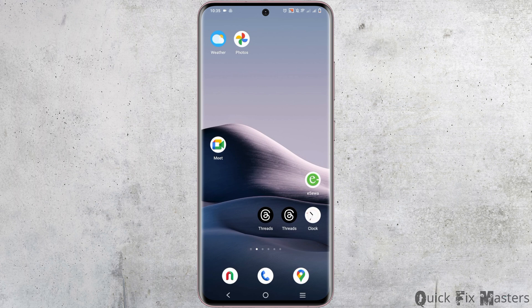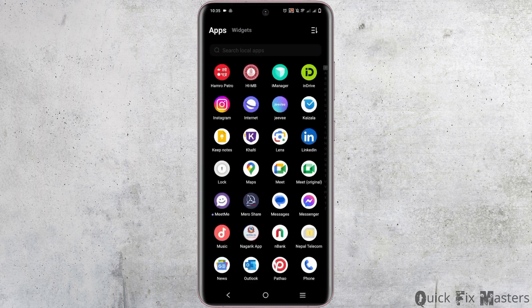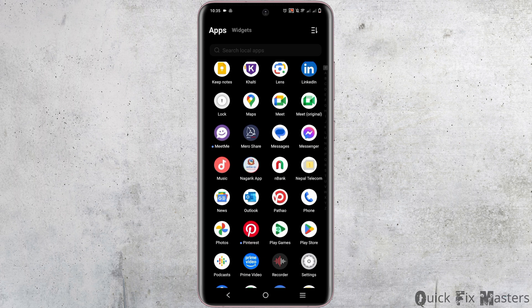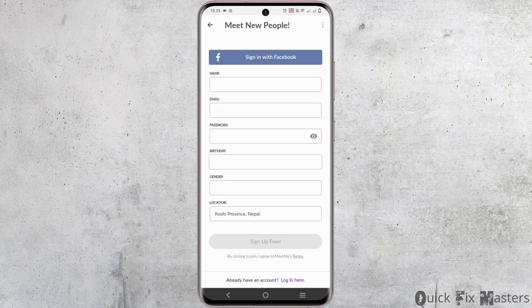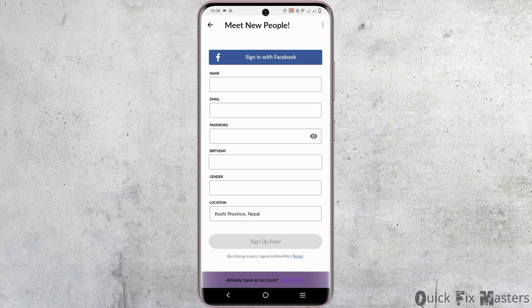If you want to fix the Meet Me app login issue, first and foremost, make sure you have a stable internet connection. Often login issues can arise due to poor or no internet access. Once you've switched to mobile data or another Wi-Fi network, you can try to log in again using your credentials.